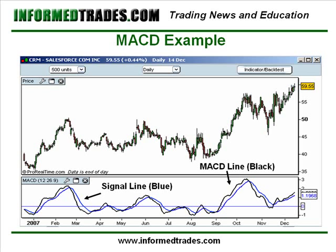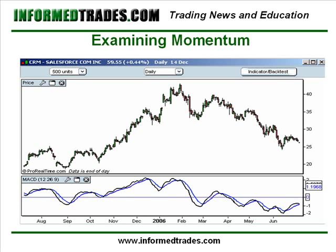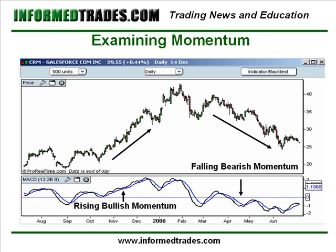Traders are going to watch the MACD line, and when it's above zero and rising they're going to look at this as a sign of positive bullish momentum as the positive gap between the exponential moving averages is widening. And when it's below zero and falling they're going to look at this as a bearish sign, as this indicates the negative gap between the two moving averages is widening. You can see here the MACD line above zero and rising — that is bullish — and here it is below zero and falling, which is bearish, and it did play out there.